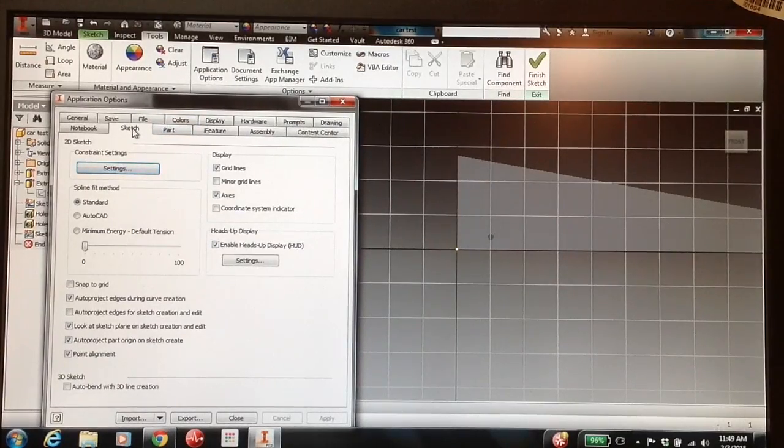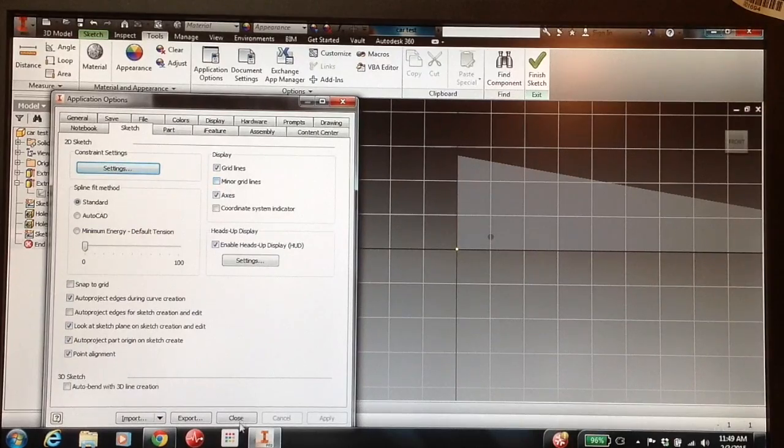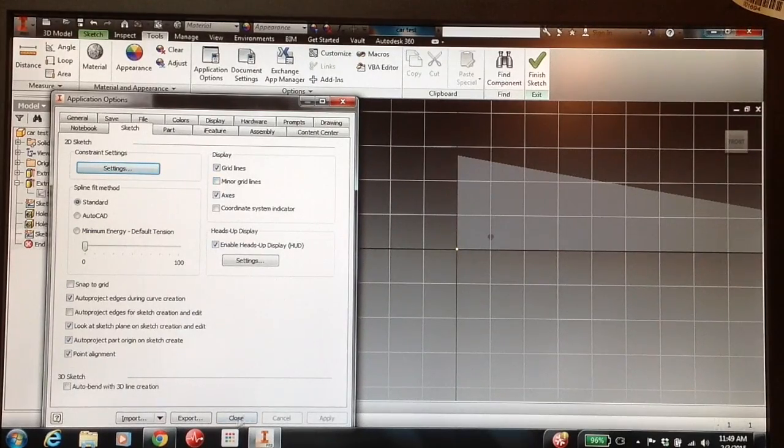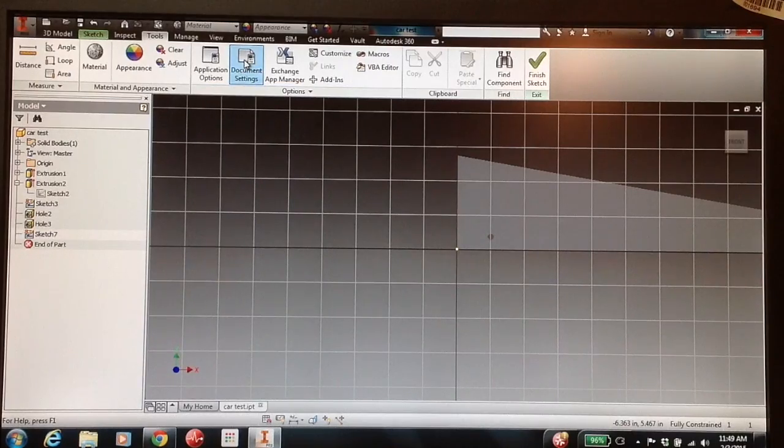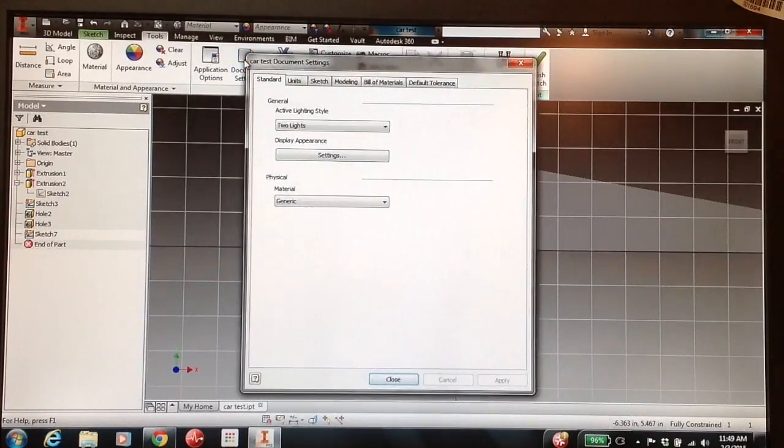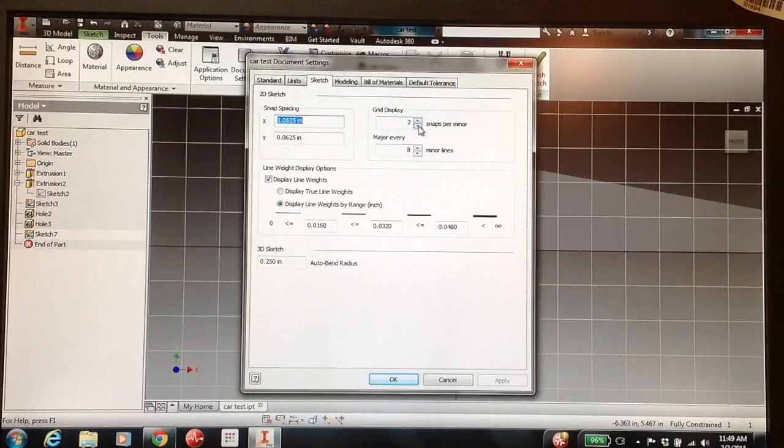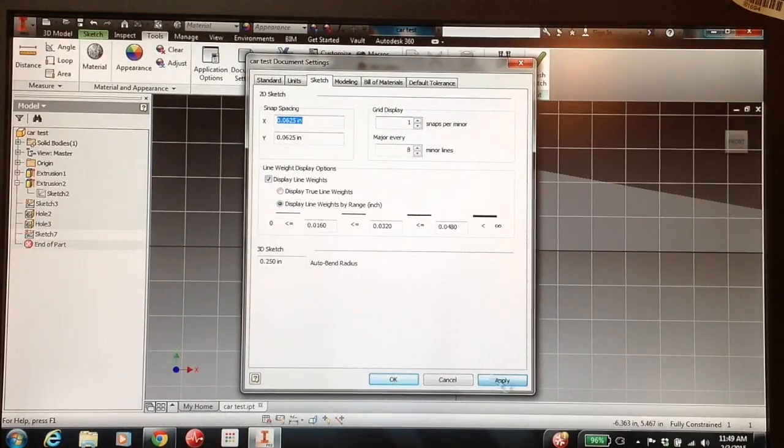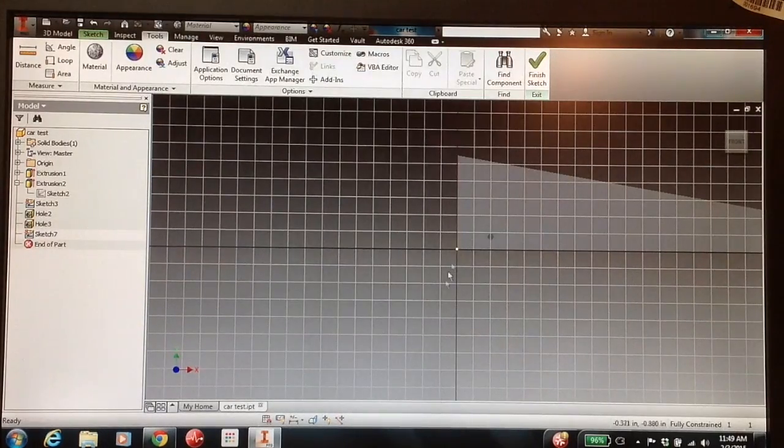In the sketch, you click Gridlines and uncheck the minor gridlines. Hit Apply, and then you need to also go to Document Settings, Sketch, and we need to change this to 1. This allows us a little bit finer gridlines.